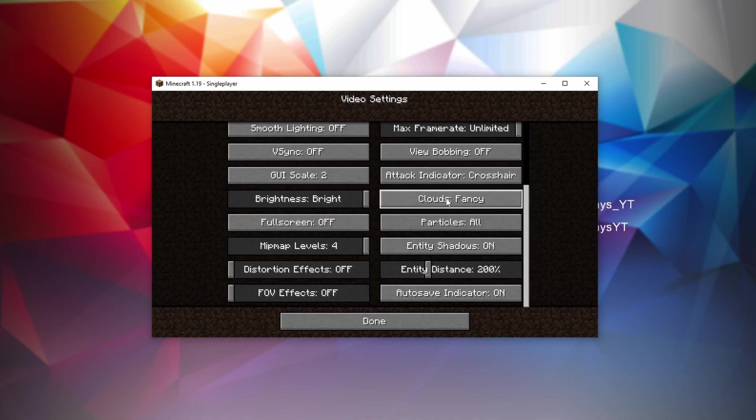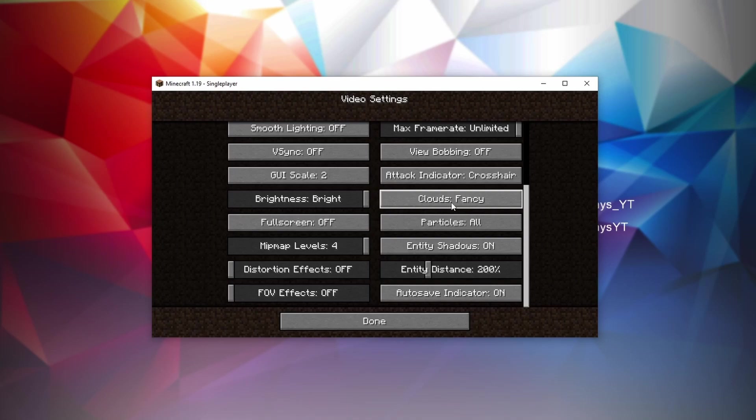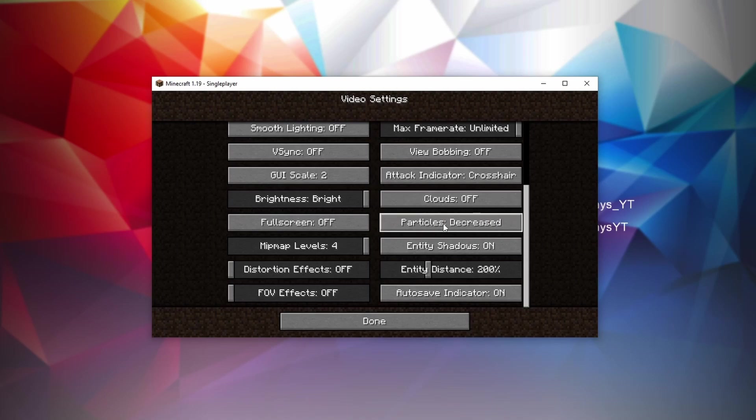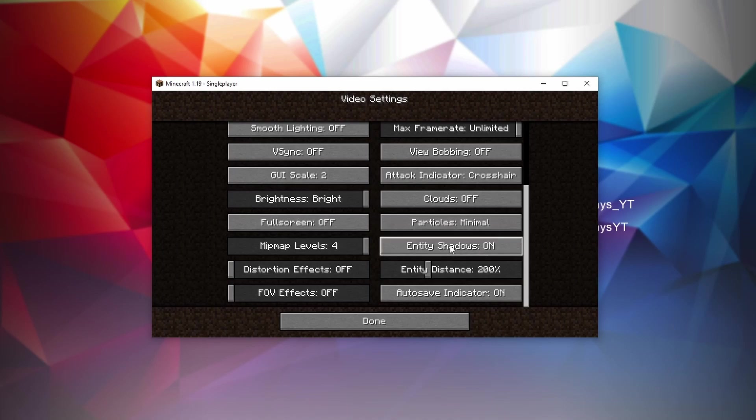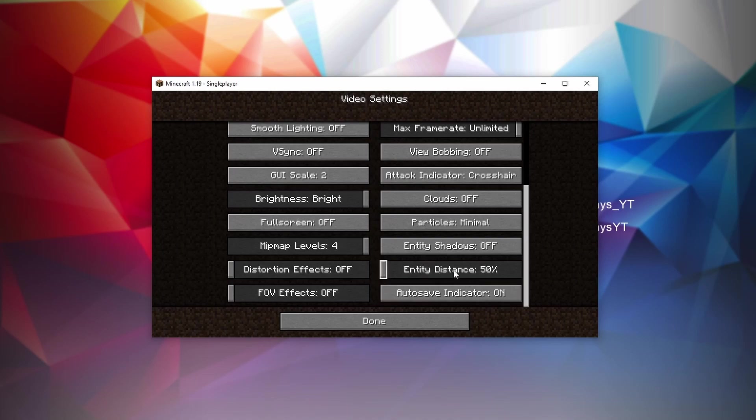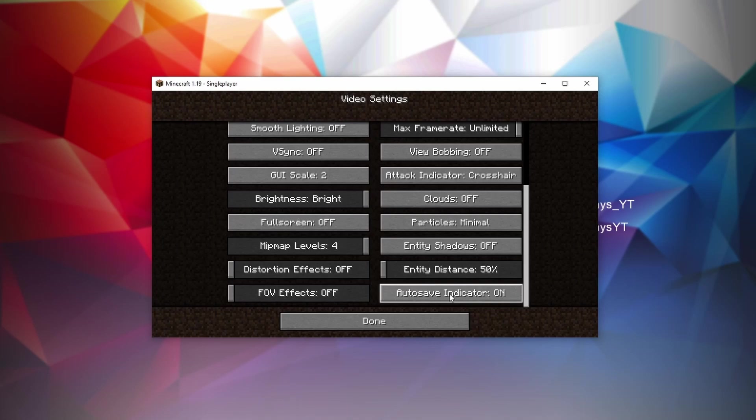Then clouds, which are set to fancy right now, they do affect your FPS because they need to be rendered. They're 3D clouds. When you set them to fancy, you can also set them to fast for flat clouds if you still really want the clouds and don't want them disabled but also want more FPS. But for the overall best FPS, turn this off. Particles cannot be disabled, so you can only set it to minimal. Entity shadows, obviously shadows will take FPS, so if you disable this you get more FPS. Then entity distance is the distance at which entities are shown to you and are still going to be animated and do stuff. If you set this to 50%, not a lot of entities will be rendered but this will give you the best FPS. And the auto-save indicator is probably one that you just want to have enabled because it doesn't really do much.